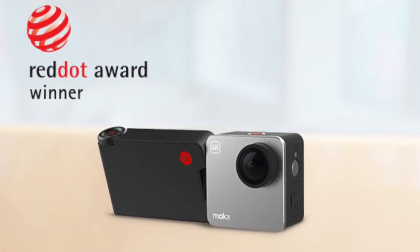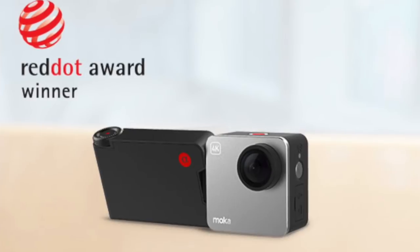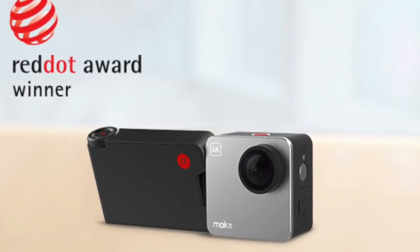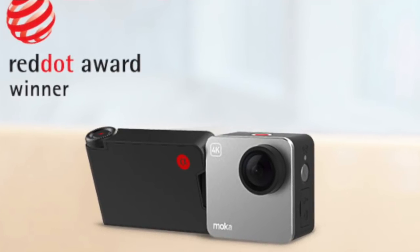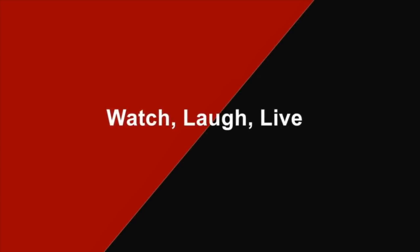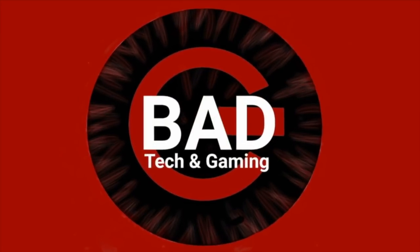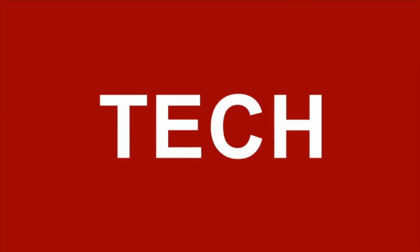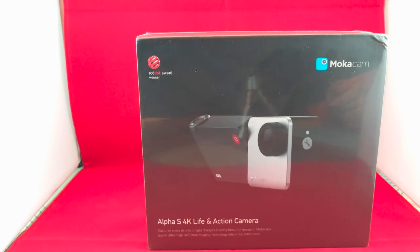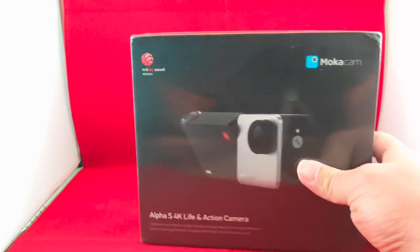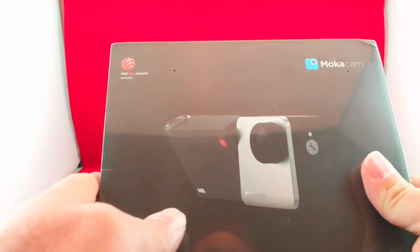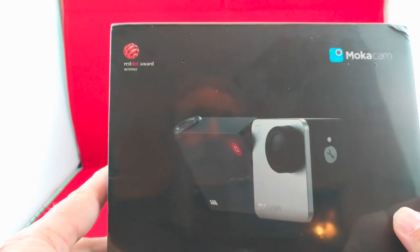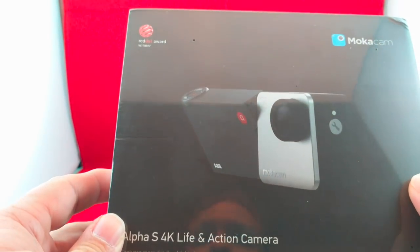Today we're going to review the Mocha Cam Alpha S 4K Life and Action Cam. I got this today in the mail. I ordered it some time ago actually on Indiegogo, and I've been waiting very patiently for nearly a year to get this thing. Their claim is that it is the smallest 4K action camera in the world.